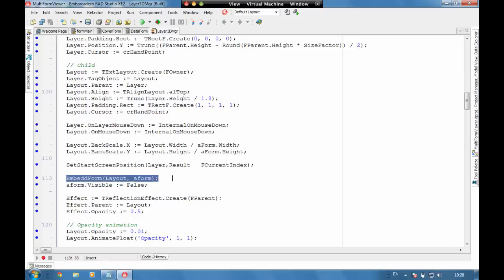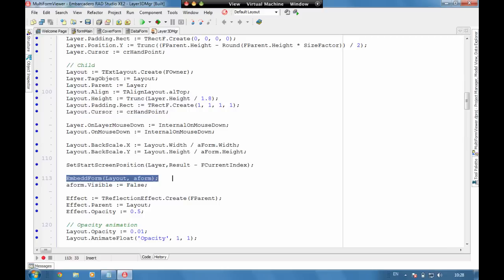We're then also able to add the internal on mouse down events to capture when that has been selected so we can move to that current position.